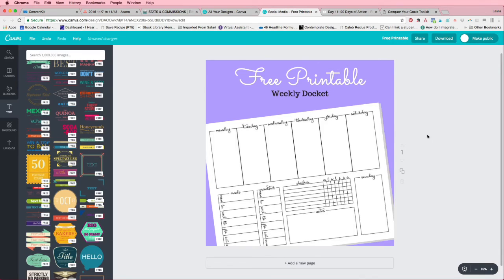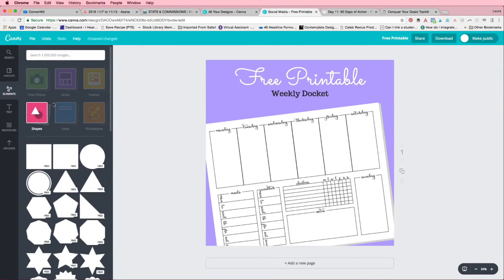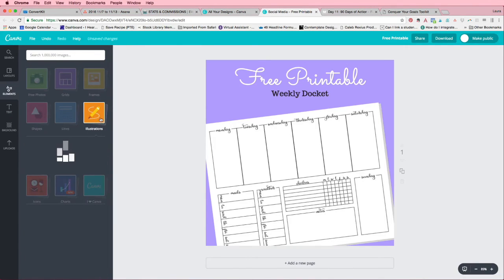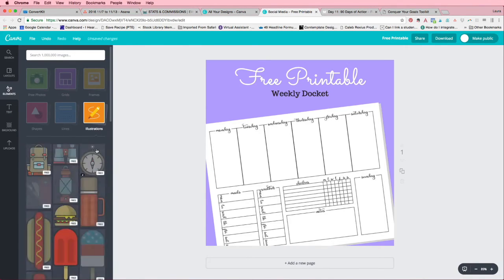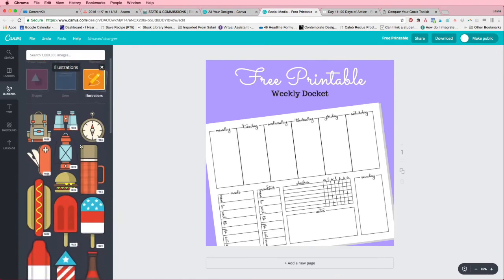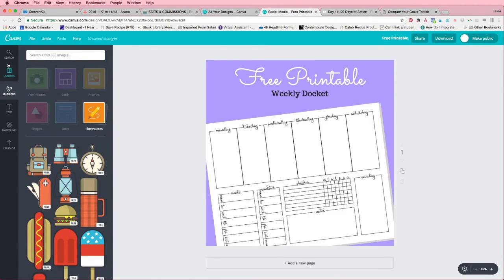So that there you have it. It's really that easy. I mean, you can add other little decorations and things like that. So the sky is really the limit here. All these little illustrations. I mean, there's a lot of different things that you can do.